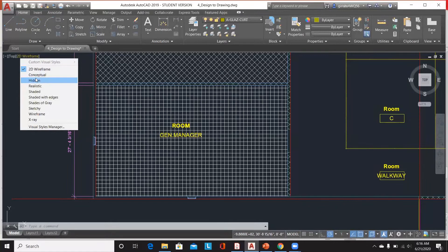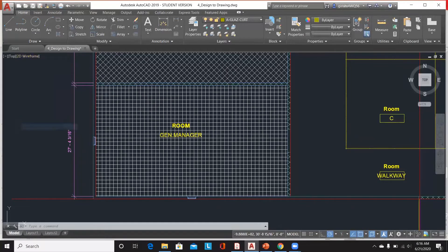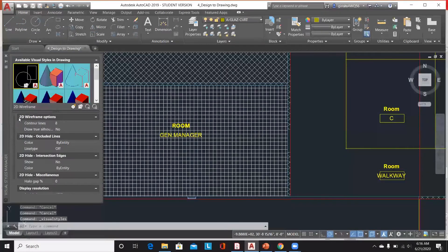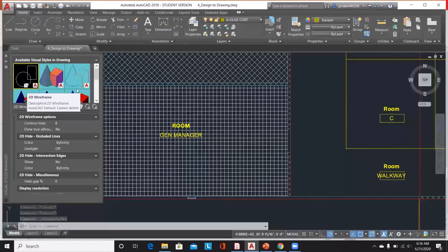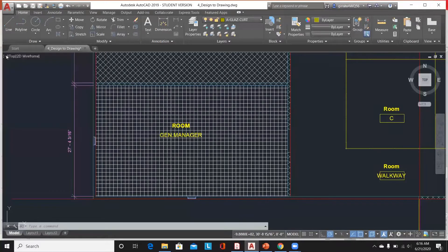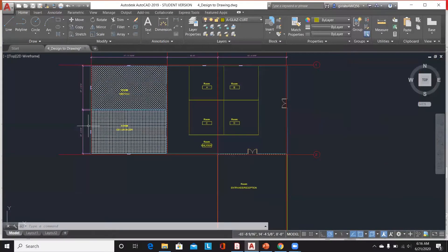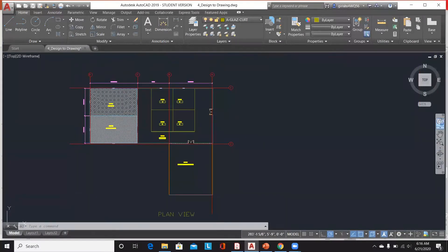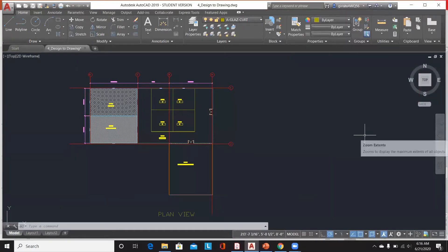You can select from the top left corner to set it to 2D Wireframe, Hidden, Conceptual, or Wireframe. You can also control your Visual Styles Manager — calling out different view properties will assign design properties for the workspace.